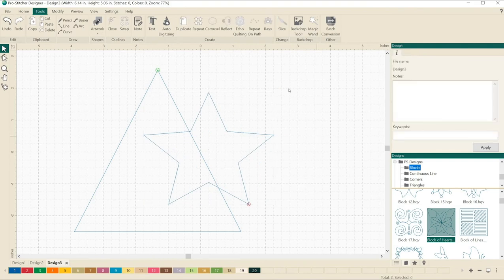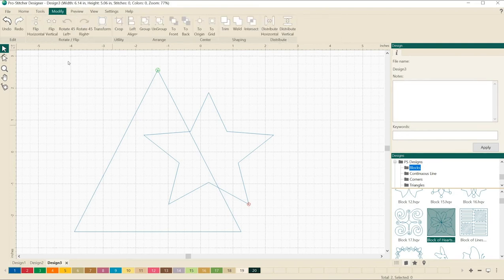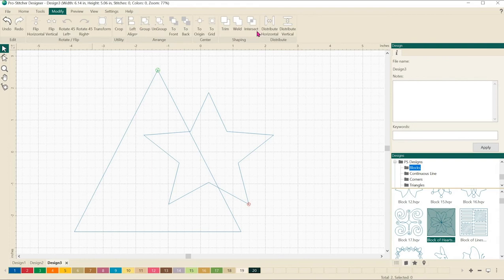Next we want to be able to use trim, weld, and intersect which are over here underneath the modify tab. You'll notice that they're all grayed out right now. They're here in the shaping section.